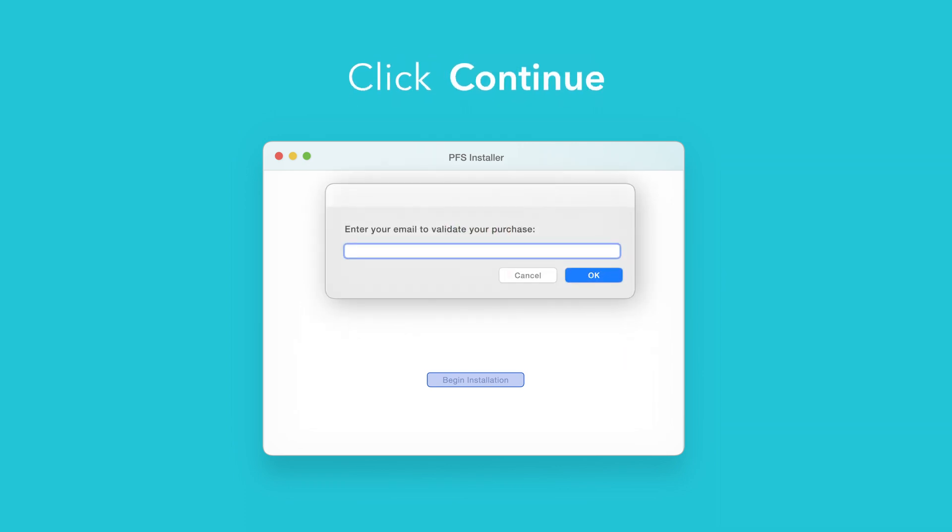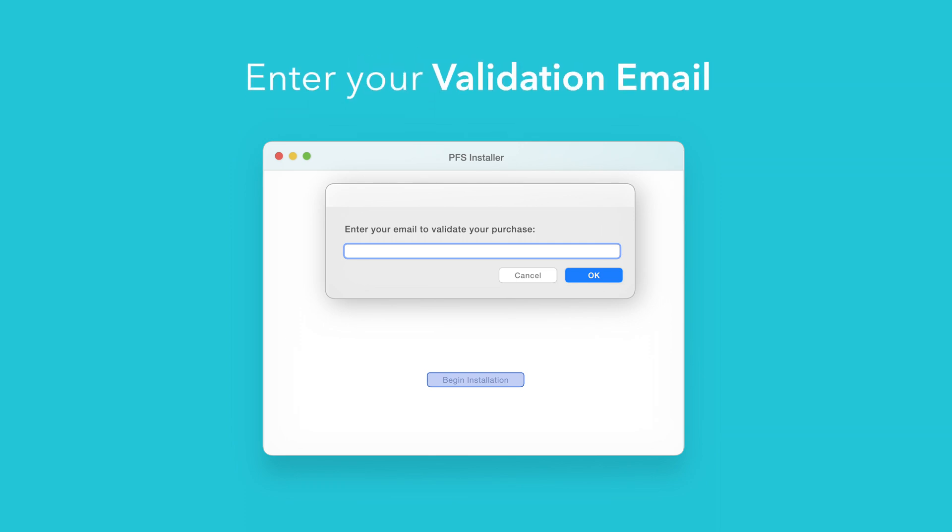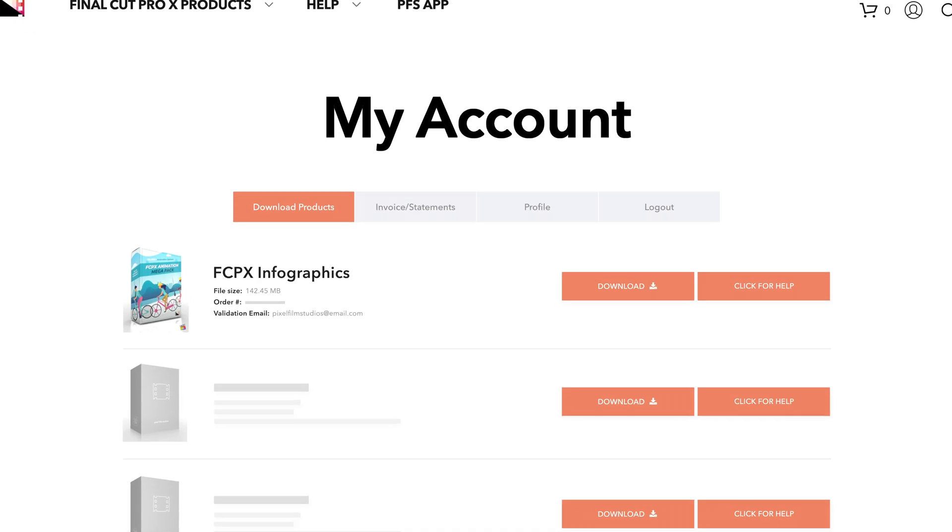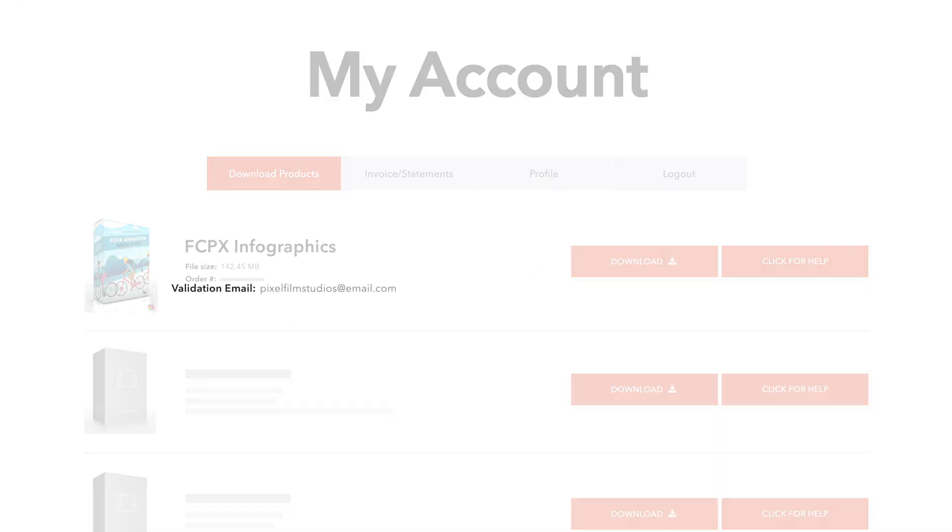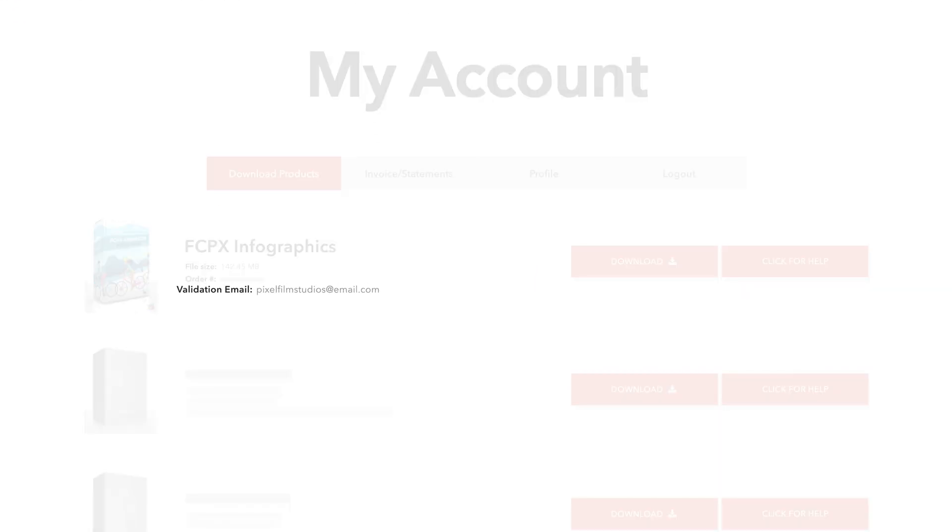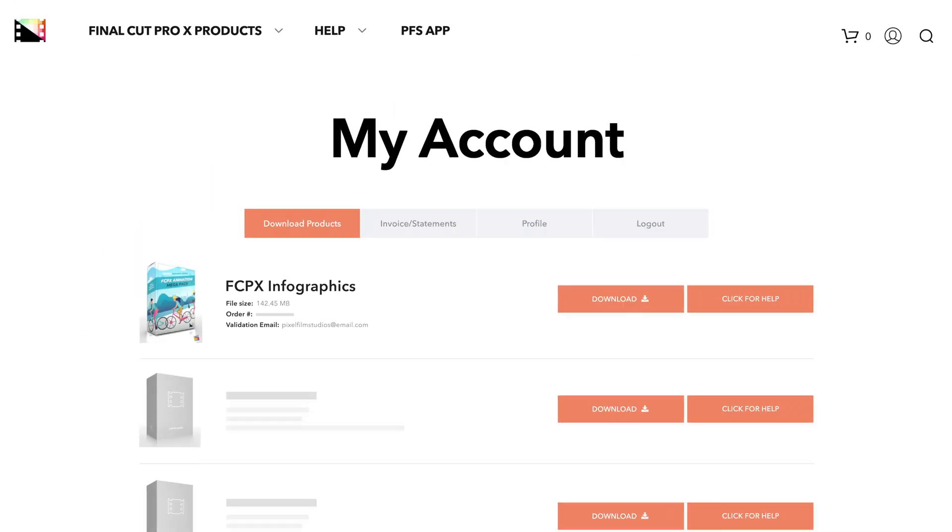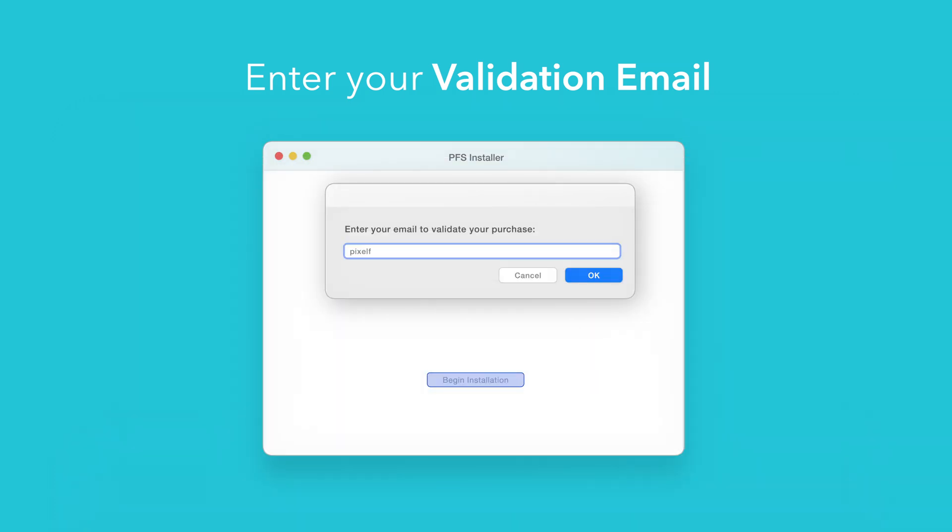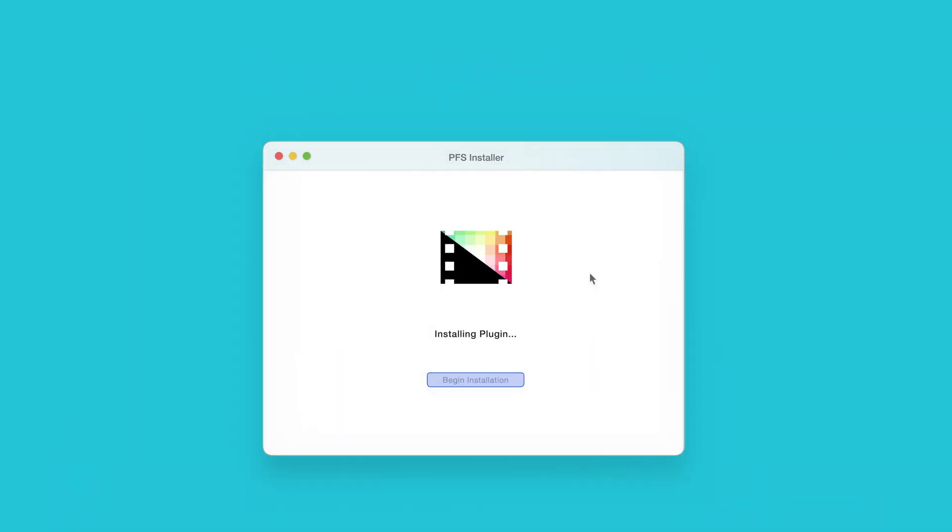If this is your first time running the installer, you'll need to enter your email to validate your purchase. If you're unsure which email you used, you can always refer back to your accounts page. Your validation email will be listed under each product. After entering your validation email, select OK.